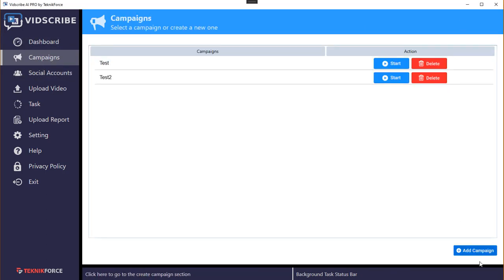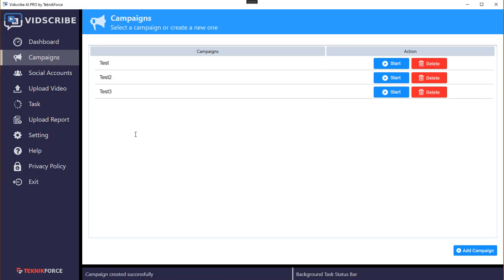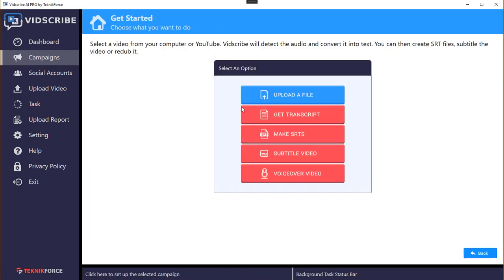Start by going to campaigns and creating a new campaign. We are going to start from scratch. Let's just call it test three. Let's be imaginative. Click on submit. You've got a new campaign.